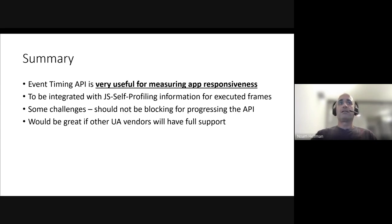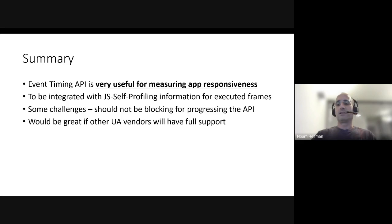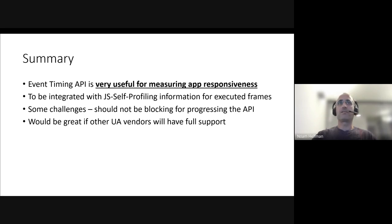And last but not least, we'd be happy if other vendors would have full support for Event Timing API so we could have better coverage for all our clients.